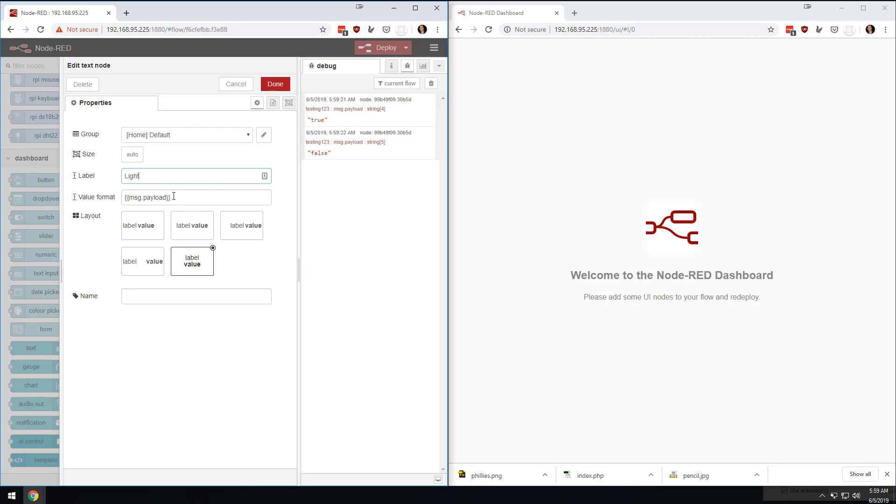Light, and we're going to label light, and then we'll just call it light here. Light status.